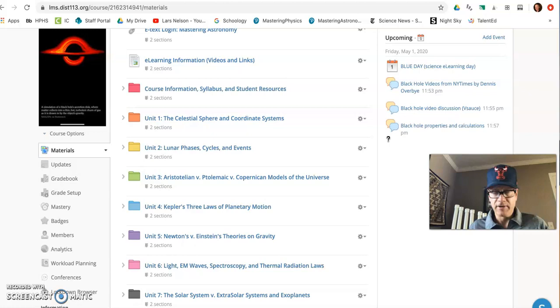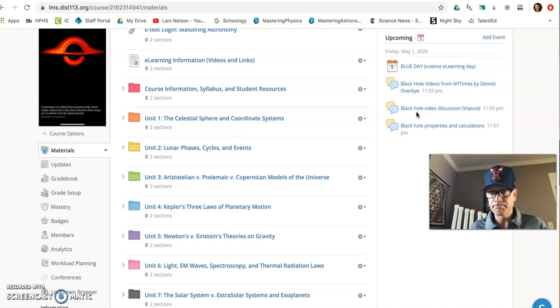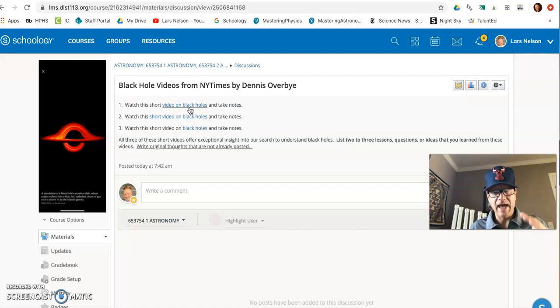So you were studying sections 22.5 in the textbook. And today you're going to look through black holes as described by Dennis Overby of the New York Times. This has three short videos. They're like two to three minutes. They're awesome. And these have been reported over the last five years since we got firsthand evidence of black holes.